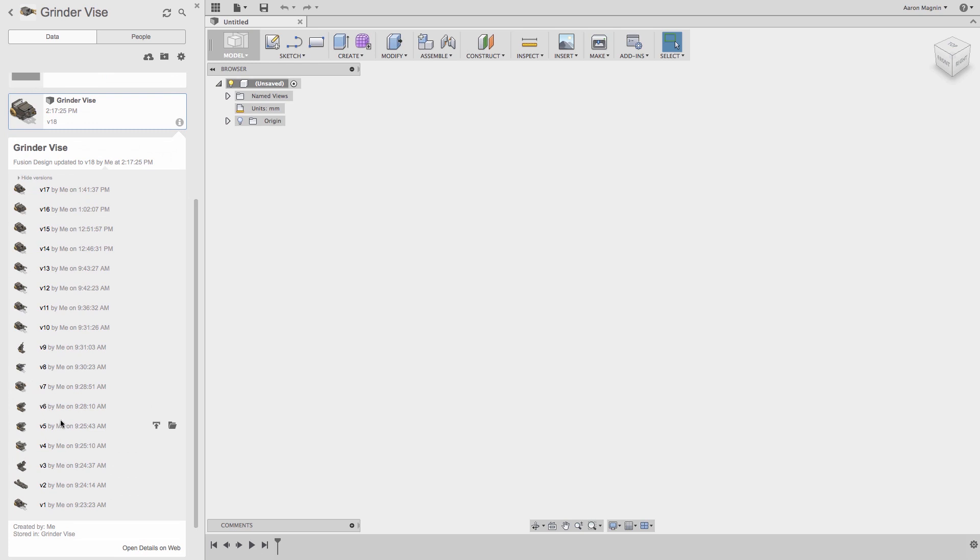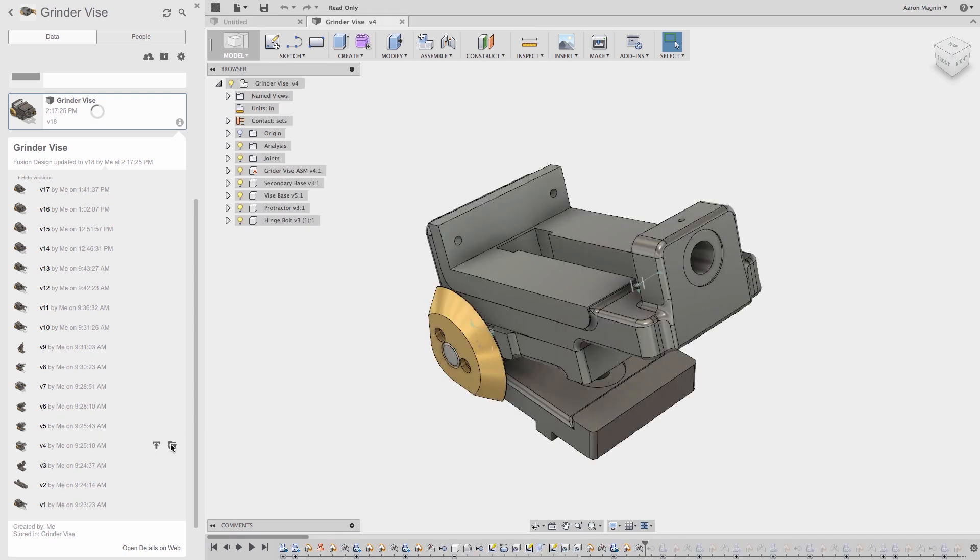To the right of each version, there are two icons. One to promote the version, and another to open that version. Promoting will not lose the work done in the versions after this, but instead will add a new version at this state. I'll open this version, and take a look at where the design was at this point. After a quick check, I'll close the model.